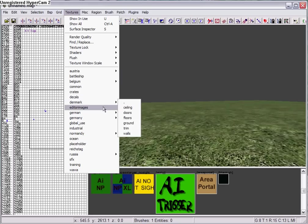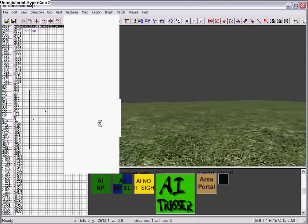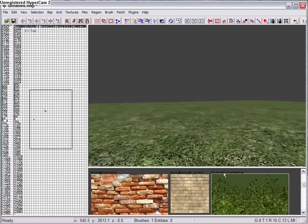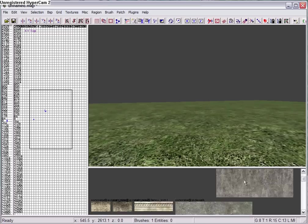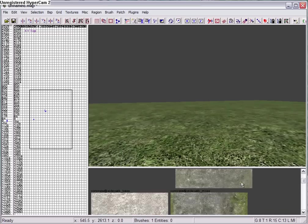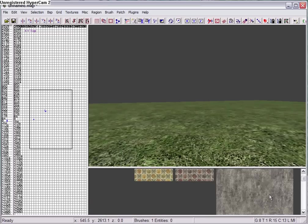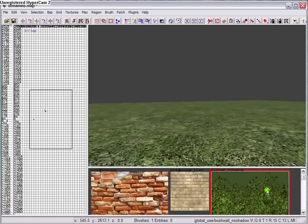You go to global use, you select the bush that you want, and I'll choose this one.